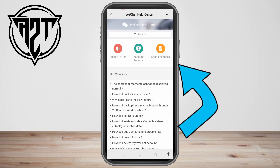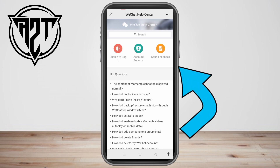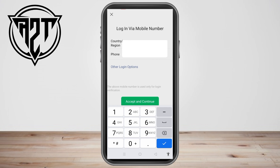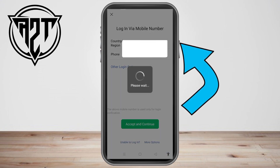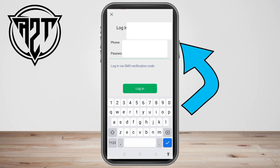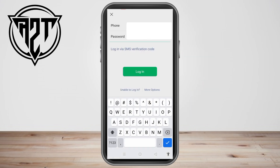Once they receive your message, the customer service team will help you access your WeChat. You just have to wait — it could be hours, days, or weeks — so check your email regularly. Once you receive the email, they will send you instructions on how to log in or access your WeChat without using a QR code from a friend.